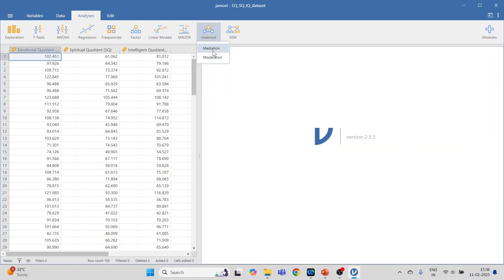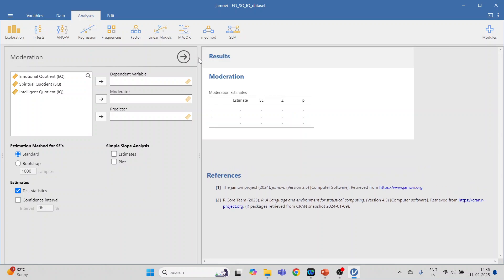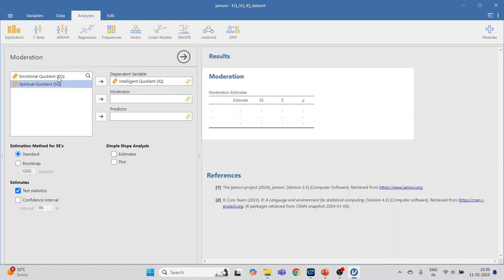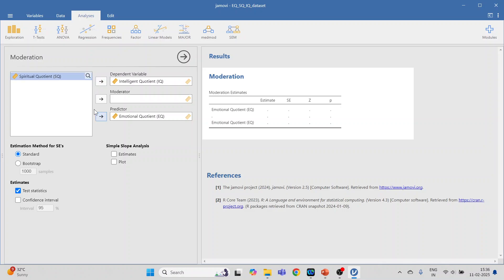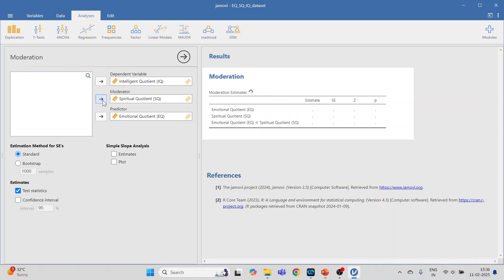I have already uploaded a video on mediation analysis using the MedMod package — kindly refer to my playlist. Now we will look at Moderation. Click on it. Our dependent variable is Intelligent Quotient, the predictor is Emotional Quotient, and we want to introduce Spiritual Quotient as our moderator. Essentially, this examines an interaction effect.